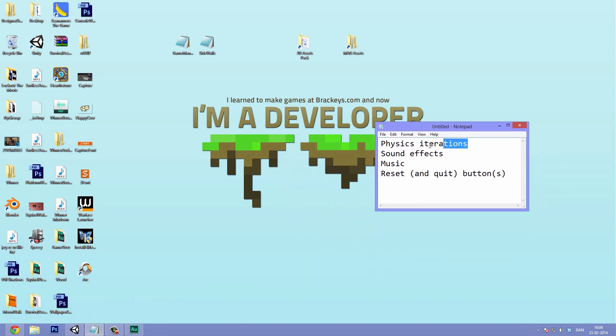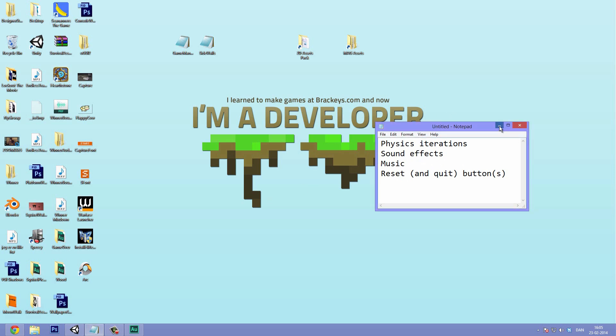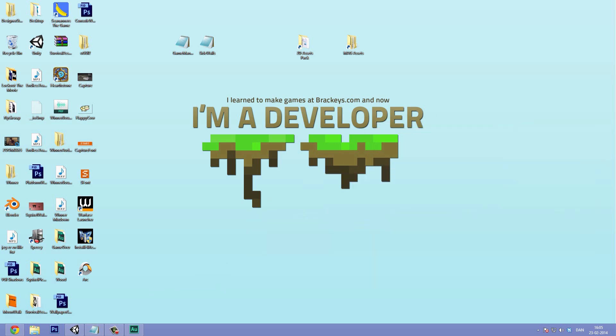Here's the list for today. First off we are going to delve into physics iterations, which is just a quick fix to make the collisions in our game a bit more accurate. Then next up we are going to add some sound effects and some background music. And then at last, and this is only if we have time, we're going to add a reset and a quit button. So cool. That's the format for today.